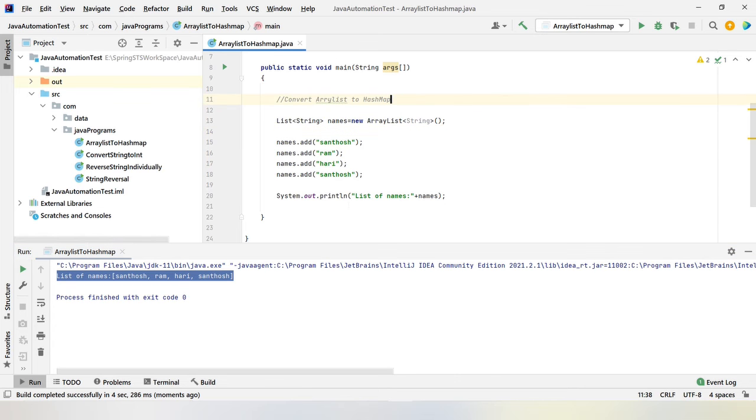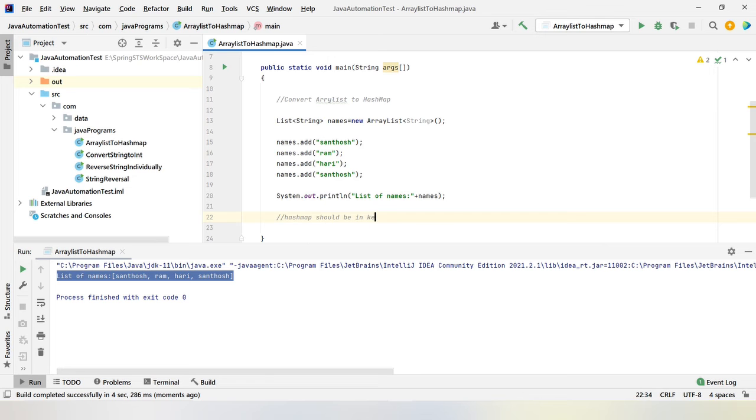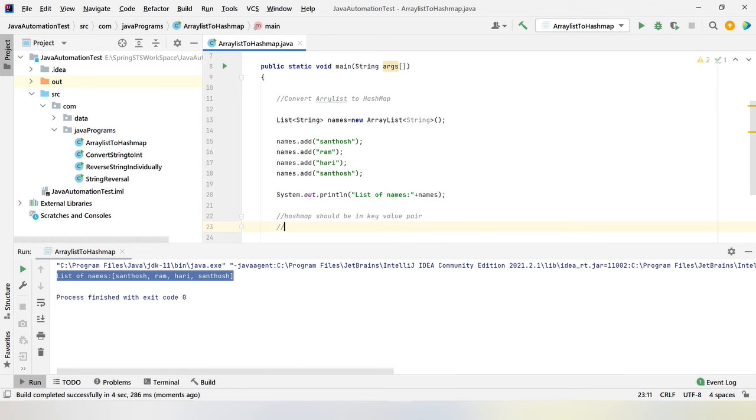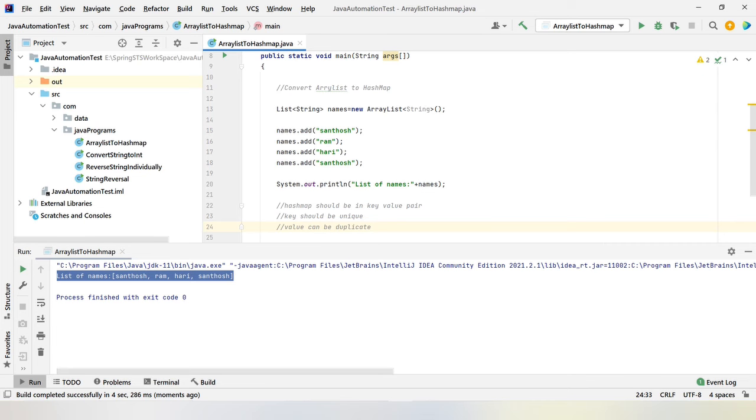Coming to HashMap. HashMap should be in key-value pair. And key should be unique. There should not be any duplicate values. So before converting, we need to consider these factors. Whenever someone asks to convert an ArrayList, you need to think why they are asking to do that.